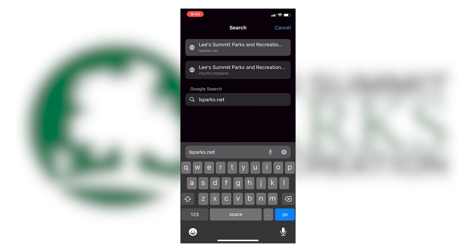Welcome to Leastman Parks and Recreation. Today we're going to be showing you how to rent a park shelter from your phone.